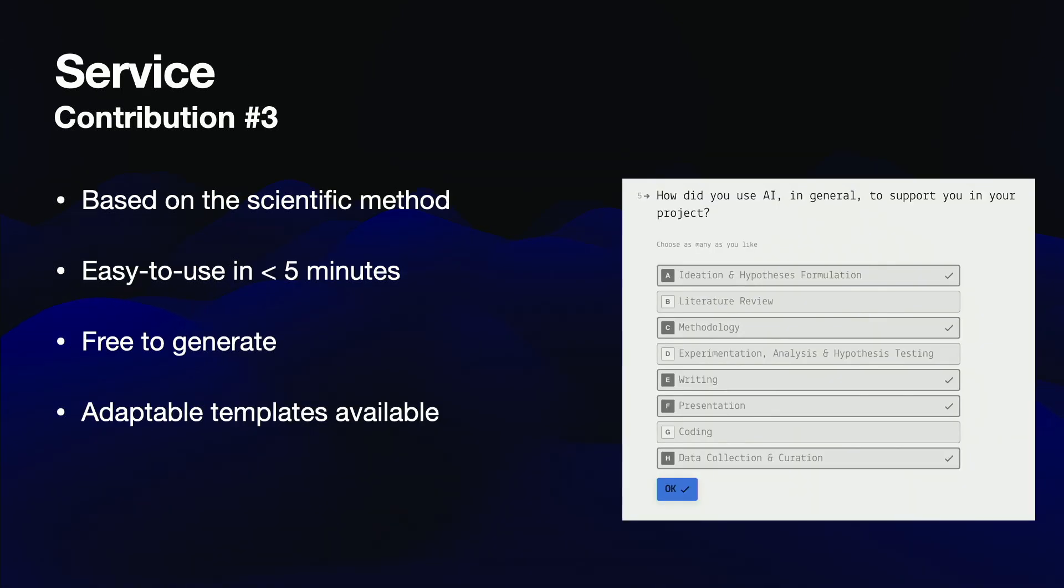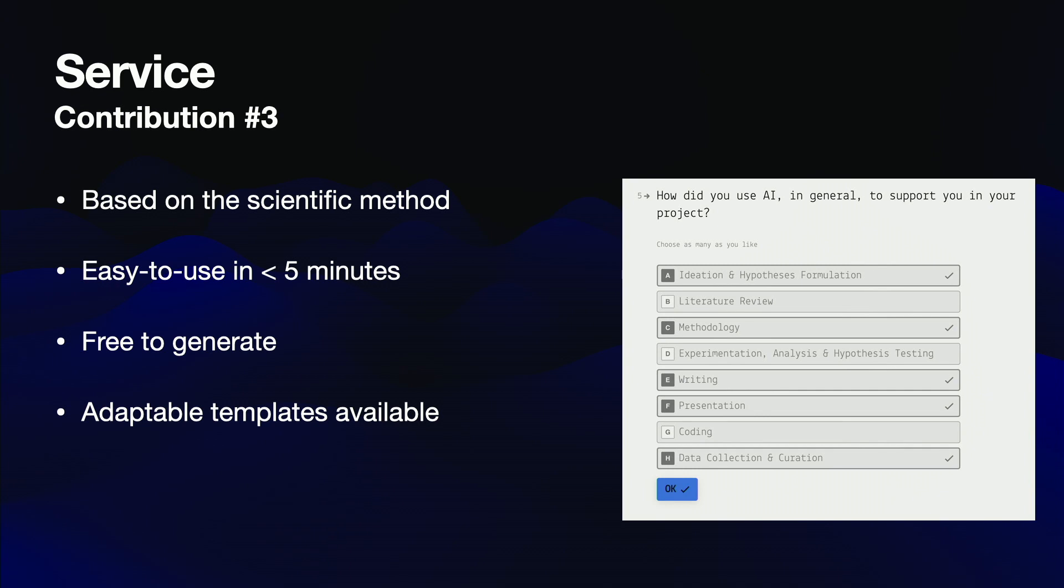Our free service at AI-cards.org enables you to generate AI usage cards in a simple questionnaire in less than five minutes. The result can be exported in various machine-readable formats. AI usage cards are based on the established scientific process, and just with a few clicks, you can document AI in each part of your research work.